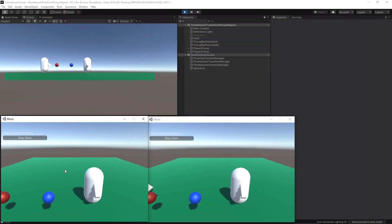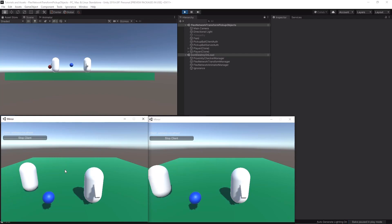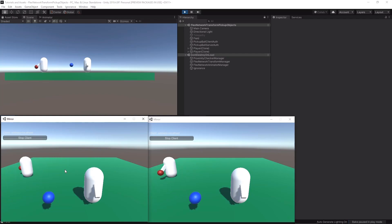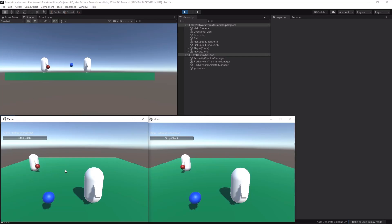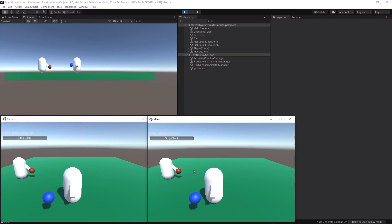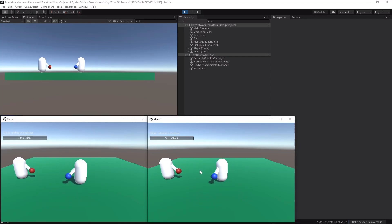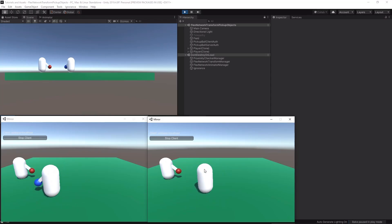Next is picking up world objects. In this demo, the red sphere is client-authoritative and the blue is server-authoritative. Notice how the players can pick up each object and they are synchronized perfectly with spectators. Again, the objects are not being set as a child, which is great for maintaining your hierarchy.